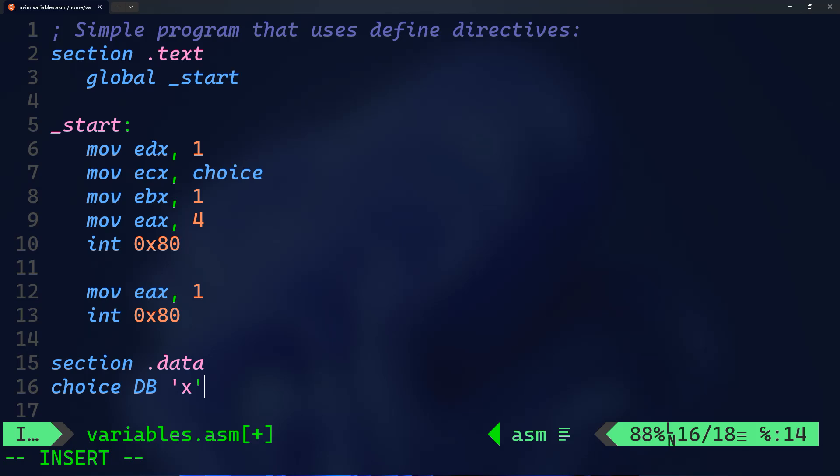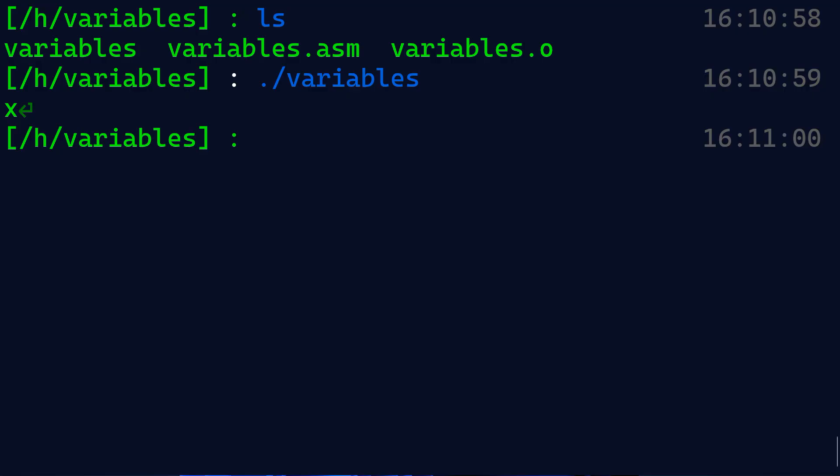Finally we have section .data where we have a variable called choice. We use the define directive db, which stands for define byte, to allocate one byte, which is the character x, to the variable name choice. When you run this code it should display x on the screen.